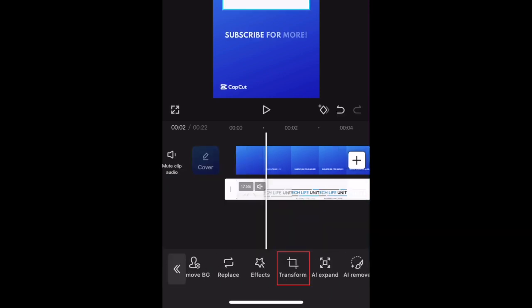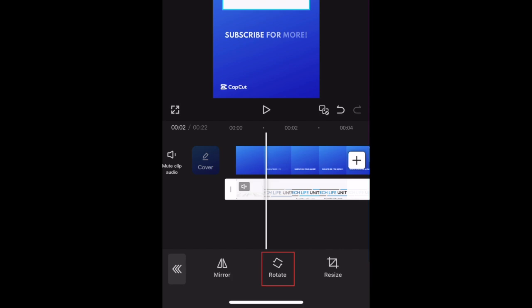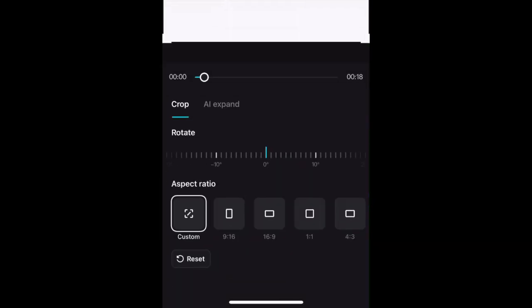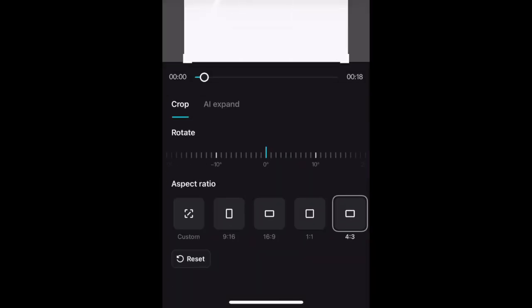Under Transform, you can rotate your overlay clip, or tap Resize to crop it if you don't want to show the entire frame.